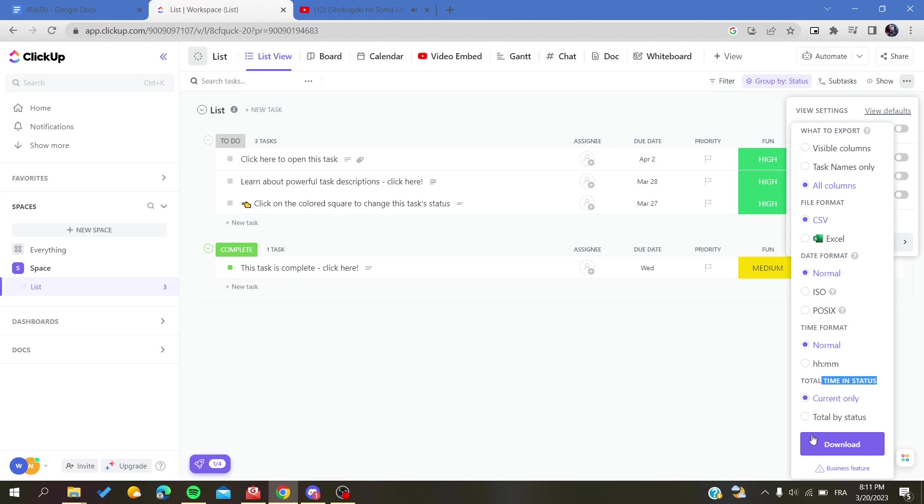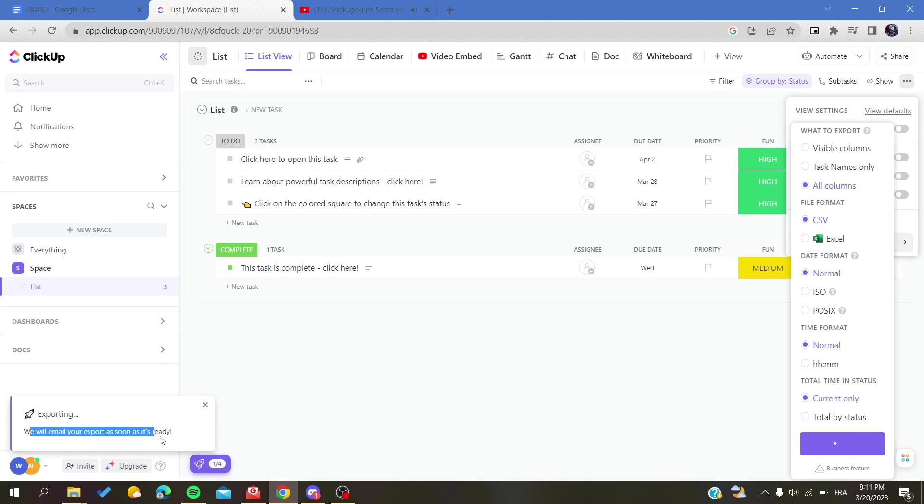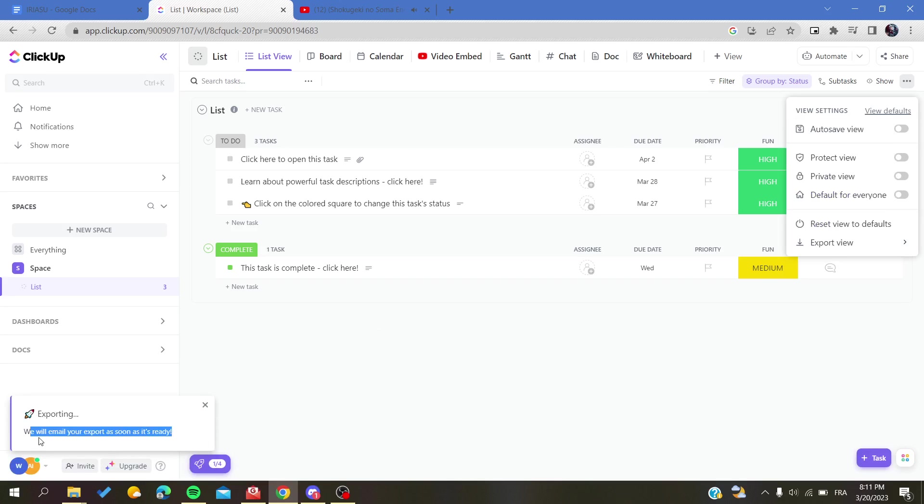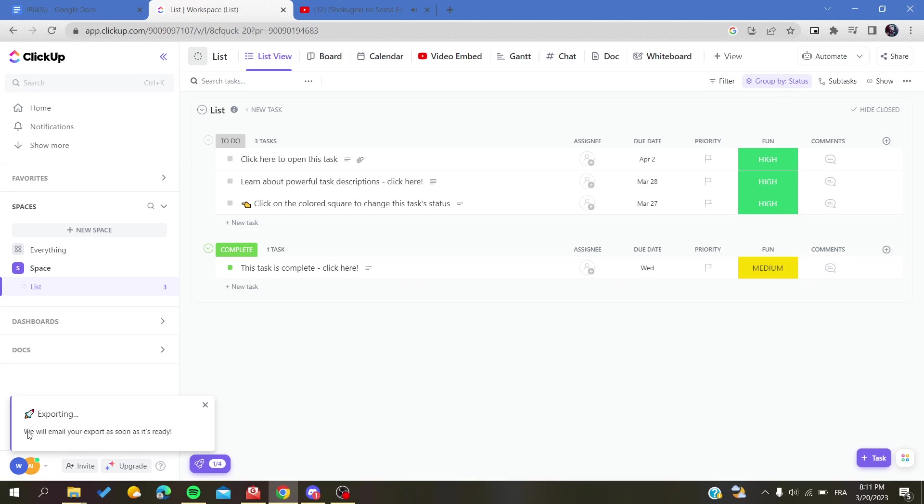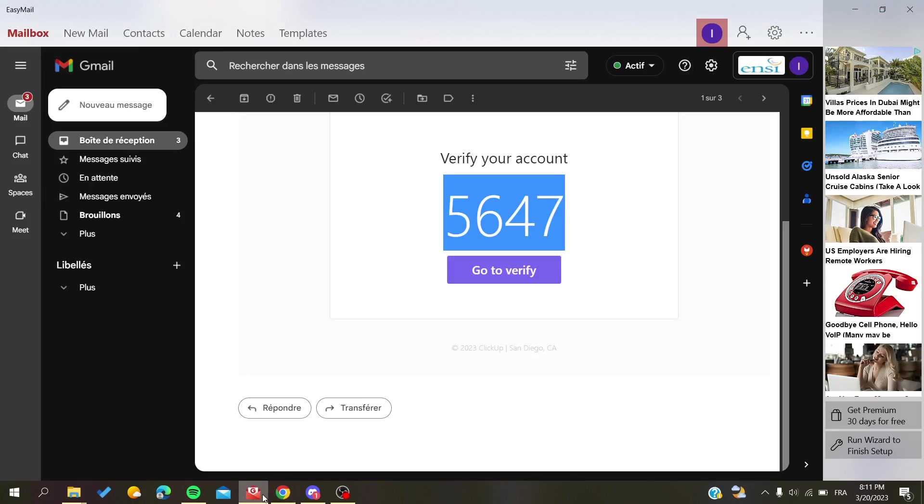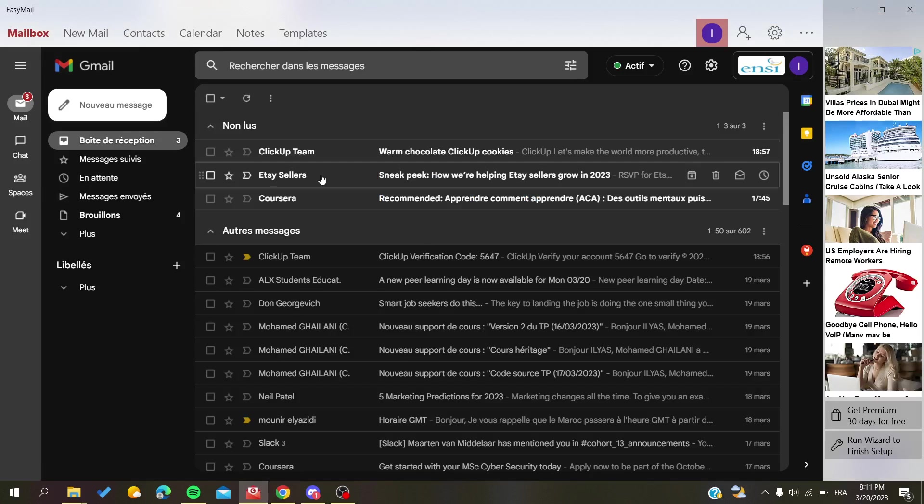The last thing that you will do is click on download, and basically it will start to download automatically. As you can see, after that we will find the export in our email, or they will just notify you. So basically now, let's go back to our emails and see if they are going to notify us.